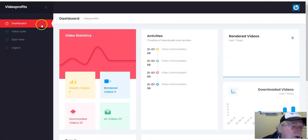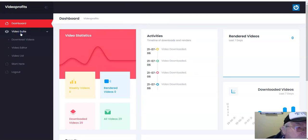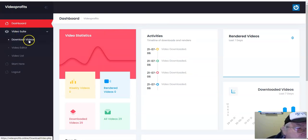Here is the dashboard and we've got the video suite, so we'll have a look at the video suite. I downloaded a video — download videos.